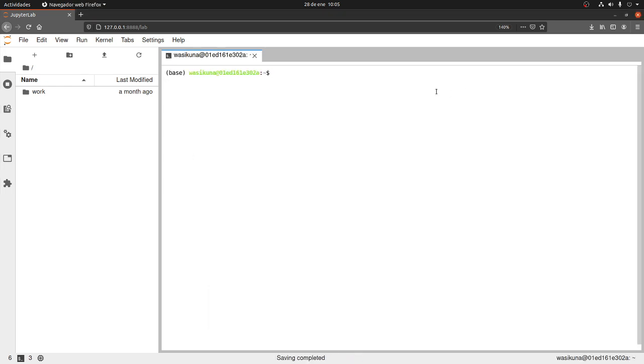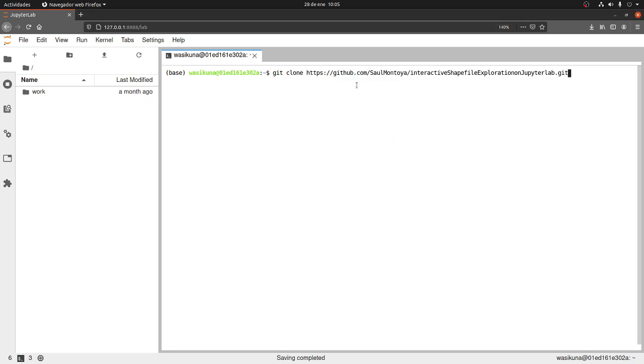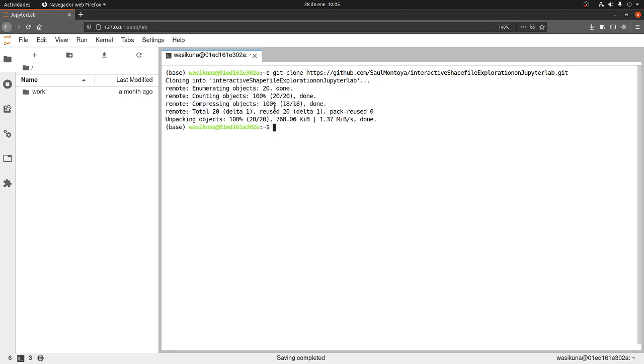So let's say git clone. We are going to clone a repository here. Which is the repository? This one. And on the repository...